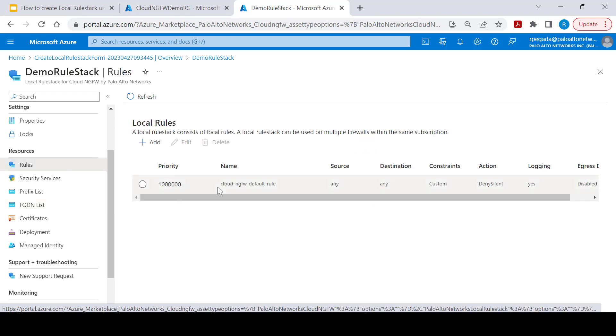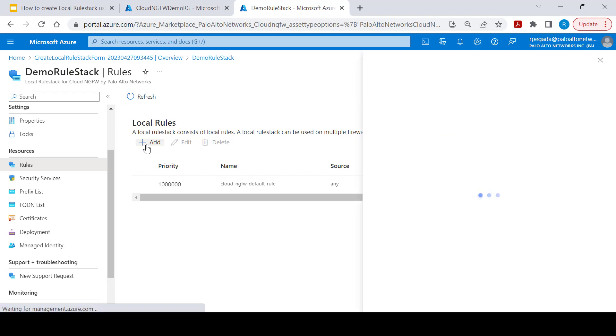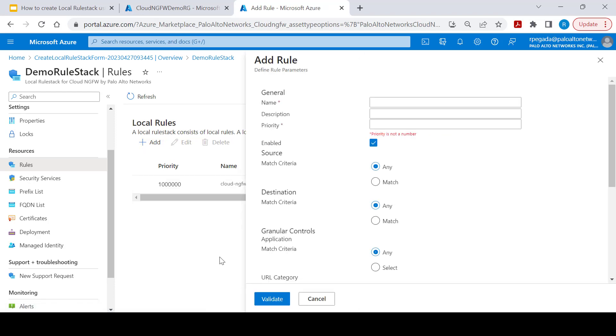Let's go ahead and create a set of rules. As you can see on the screen, this is the default deny all rule that is created while creation of local rule stack. You can use add option to create additional rules.